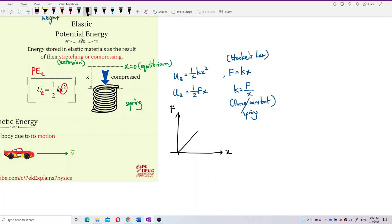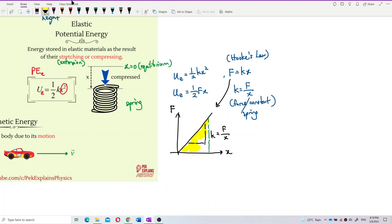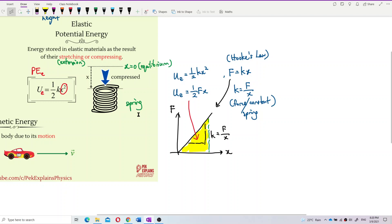On a force-extension graph, force and extension are directly proportional because f equals kx. The gradient of the graph is k, which equals force over extension. The area under the graph is ½kx² — or equivalently ½fx — which is the elastic potential energy. It's a triangle shape, which is why we have the half factor.